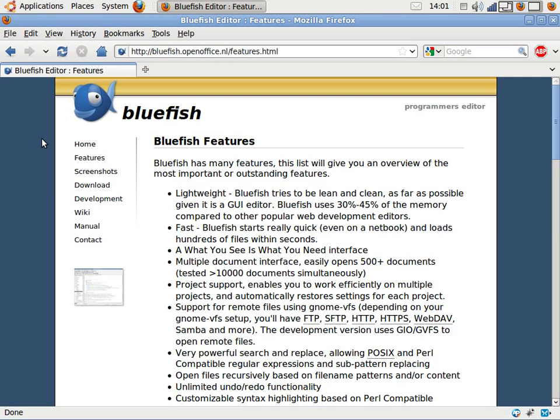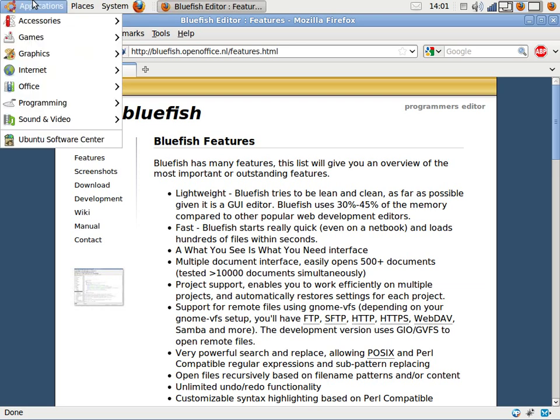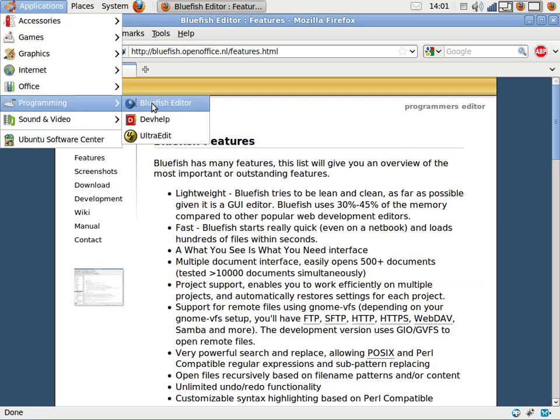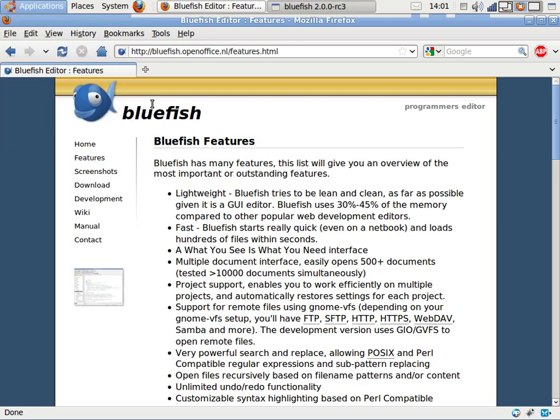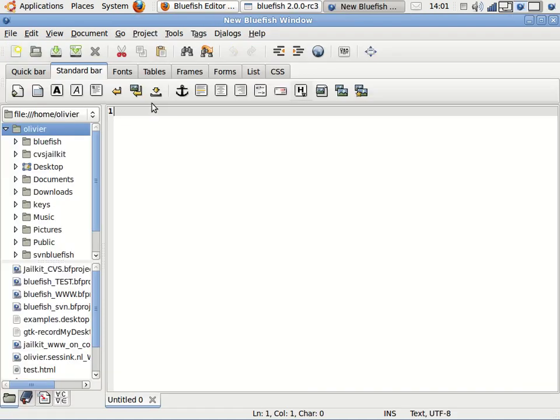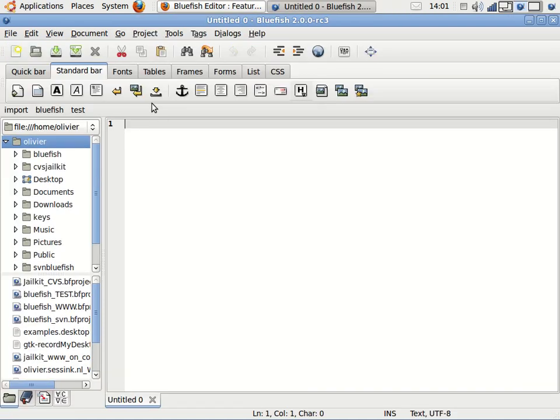This is a short introduction to Bluefish 2.0. Let's start Bluefish. This is starting on a netbook, so even on a netbook it starts pretty quickly. So what has changed? Most of Bluefish still looks the same.